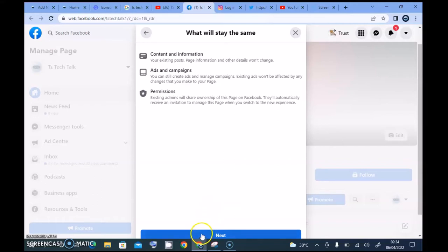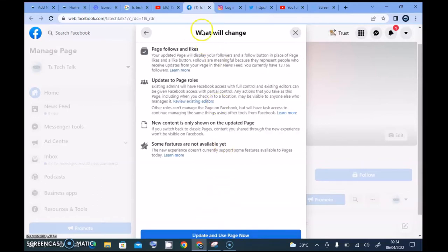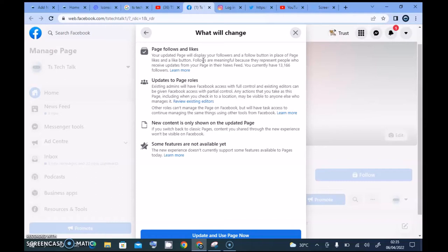Under 'what will change,' it says your updated page will display your followers and a follow button in the place of page likes — so replacing the like button. I'm not sure exactly how they're going to do that, but depending on what they want to do, I actually think followers are more meaningful.